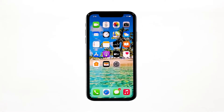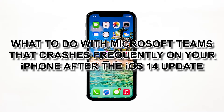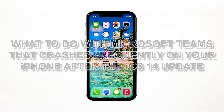Some iPhone users seem to be having issues when they use Microsoft Teams for video conferences. There were those who said the app was working properly, and then the problem started without apparent reason after the iOS 14 update. In this video, you will learn what to do with Microsoft Teams that crashes frequently on your iPhone after the iOS 14 update.